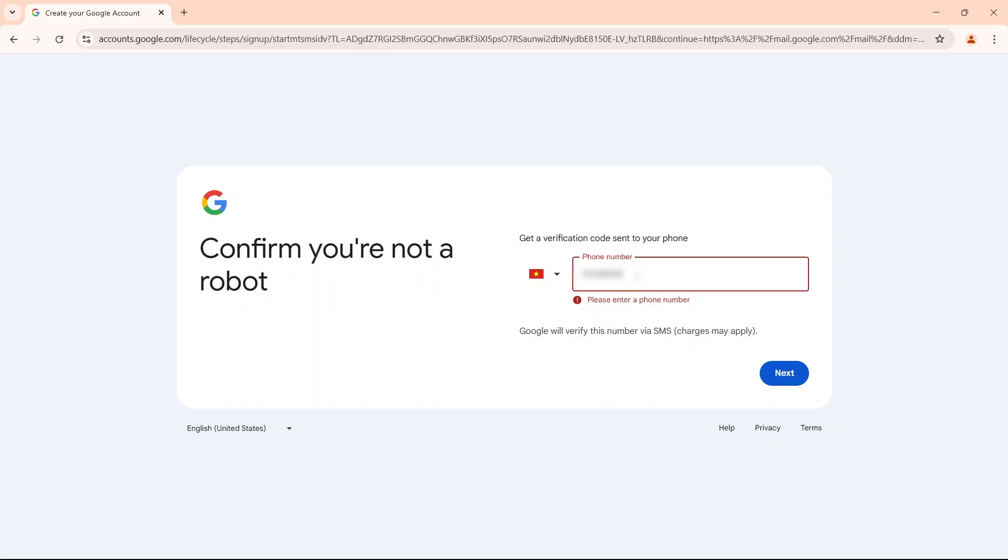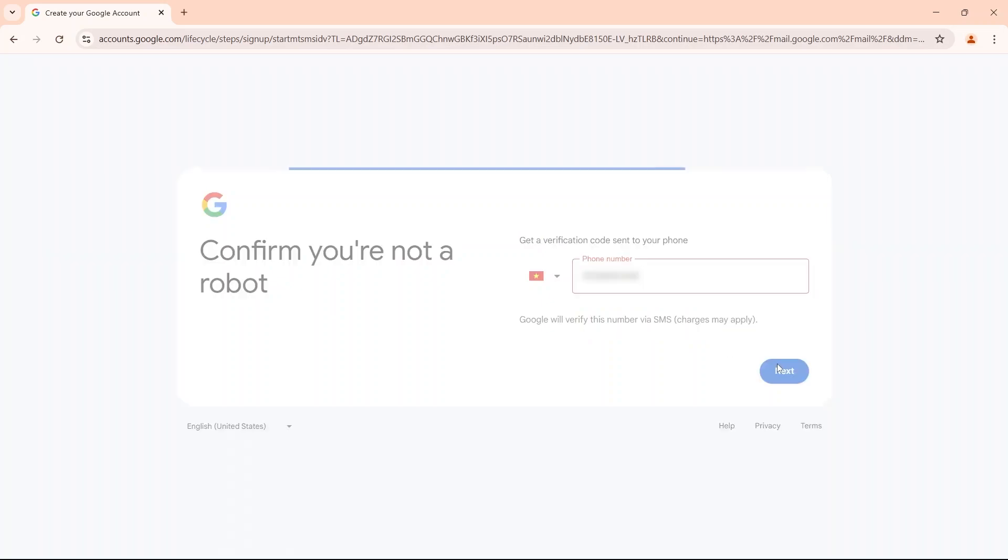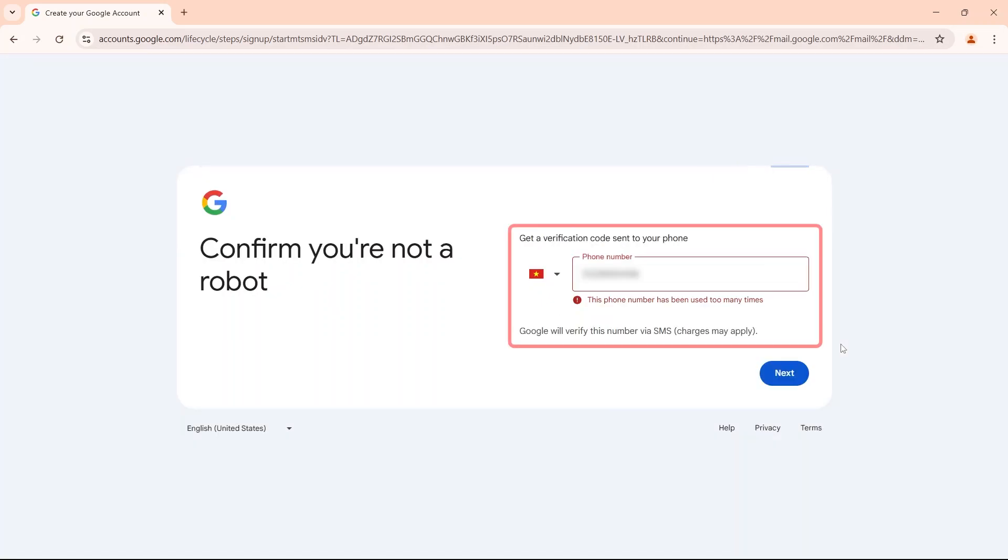However, Google may require you to enter a different phone number for each account if you create too many accounts or detect suspicion. You can refer to some of the following ways to create multiple Gmail accounts to limit phone verification.